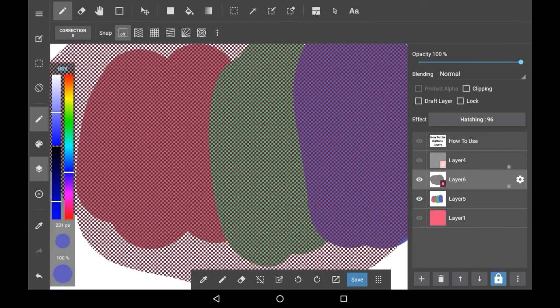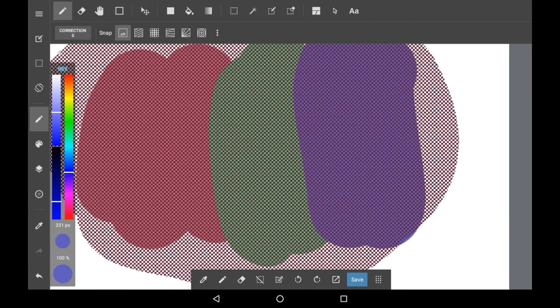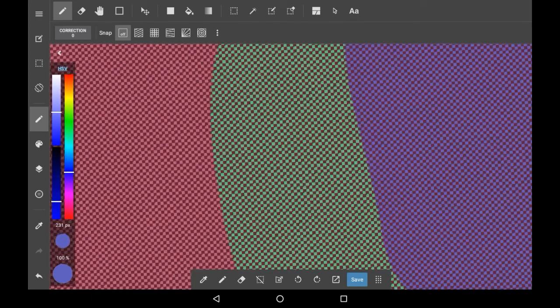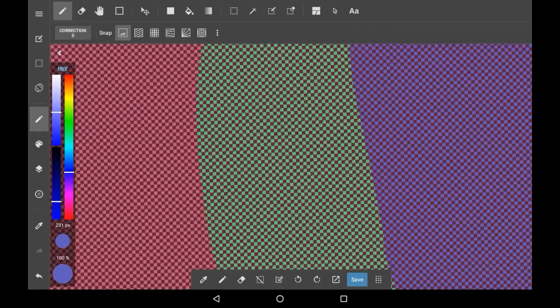That is how to use the halftone layers in Medibang Paint. I personally really like this feature — it's not something I tend to use in my own drawings, but I think it's really funky. I hope that you enjoyed this video, and if you did maybe consider supporting. Bye!